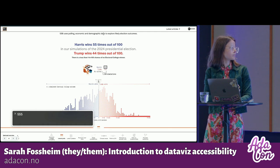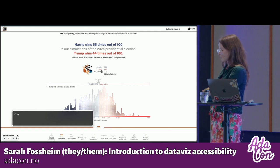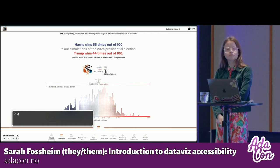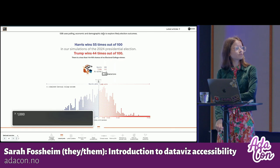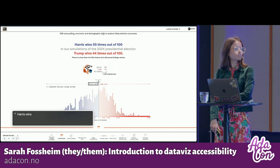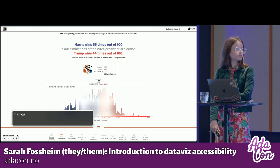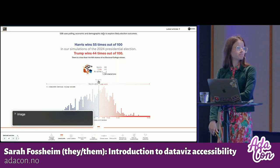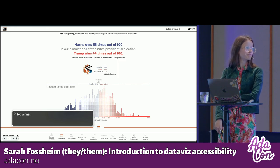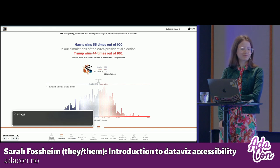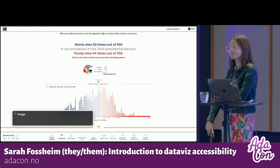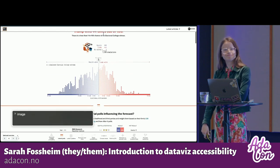The screen reader read every single point on the chart — so 1,000 points — announcing each one as 'image, image, image, image...' with no useful information. This is because the developers tried to turn those elements into something usable for screen readers, turned them into images, but forgot to add the alt text — or maybe there was a bug in the code so it didn't come through on the live version.